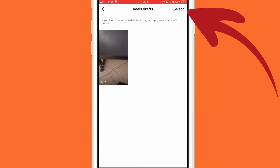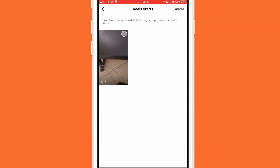In the top right corner you can see 'Select'. After you click Select, choose the draft you want to delete. At the very bottom you'll see a card — clicking that card will delete the draft.